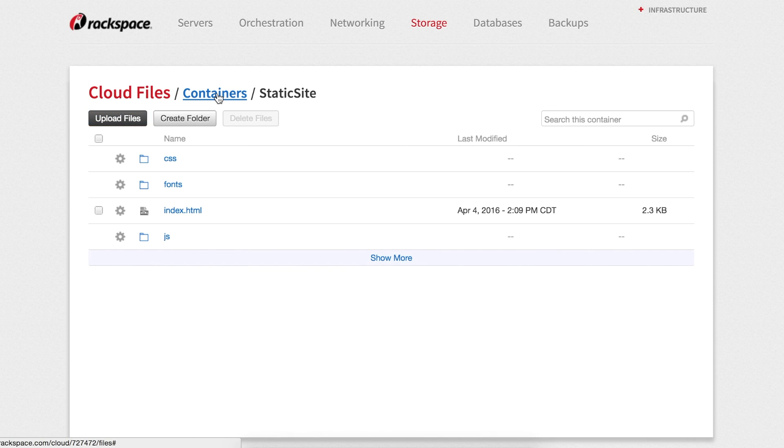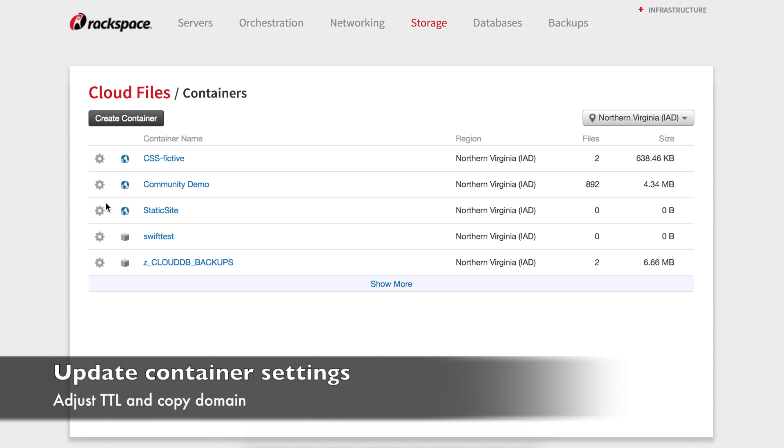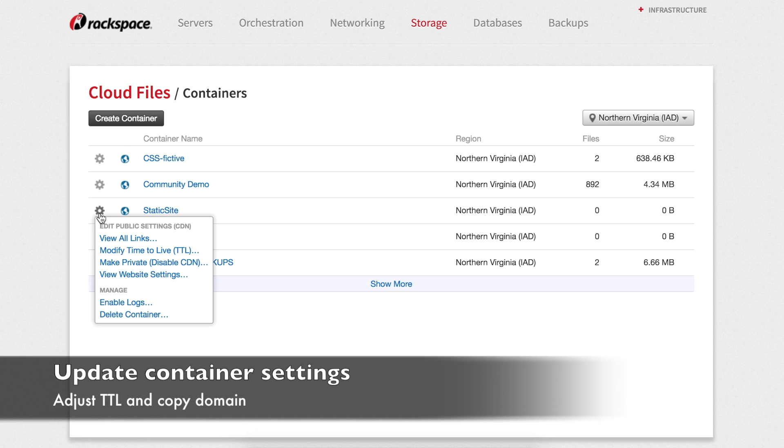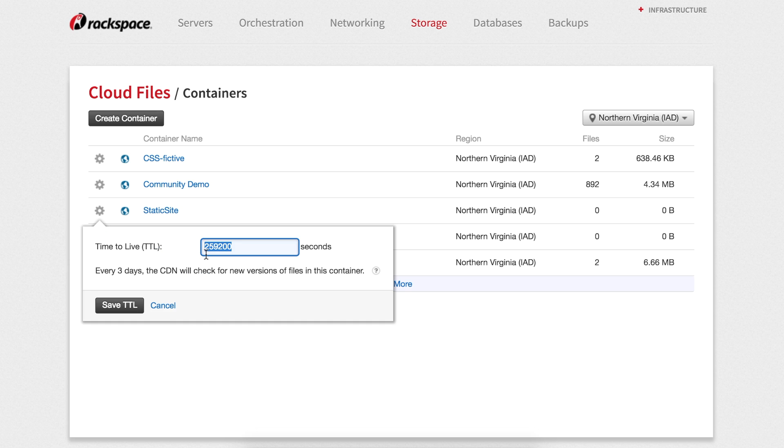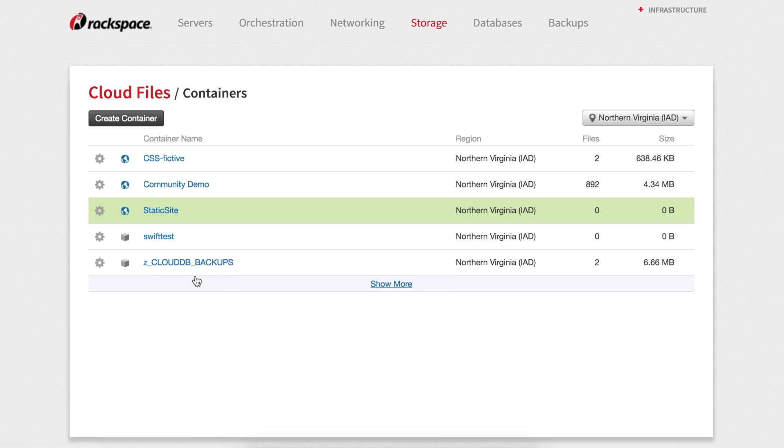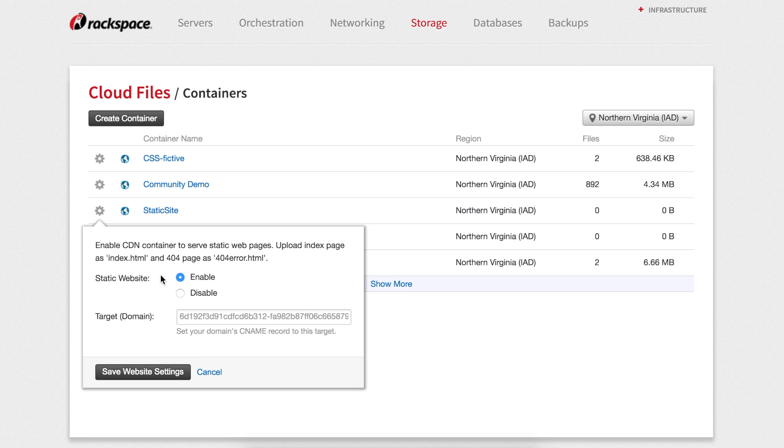Finally, we need to update the container time to live and copy the CDN address. Go back to the containers listing and click on the settings gear. Set the TTL to something lower like 900 seconds. Then click on the gear again, choose website settings, and copy the target domain.